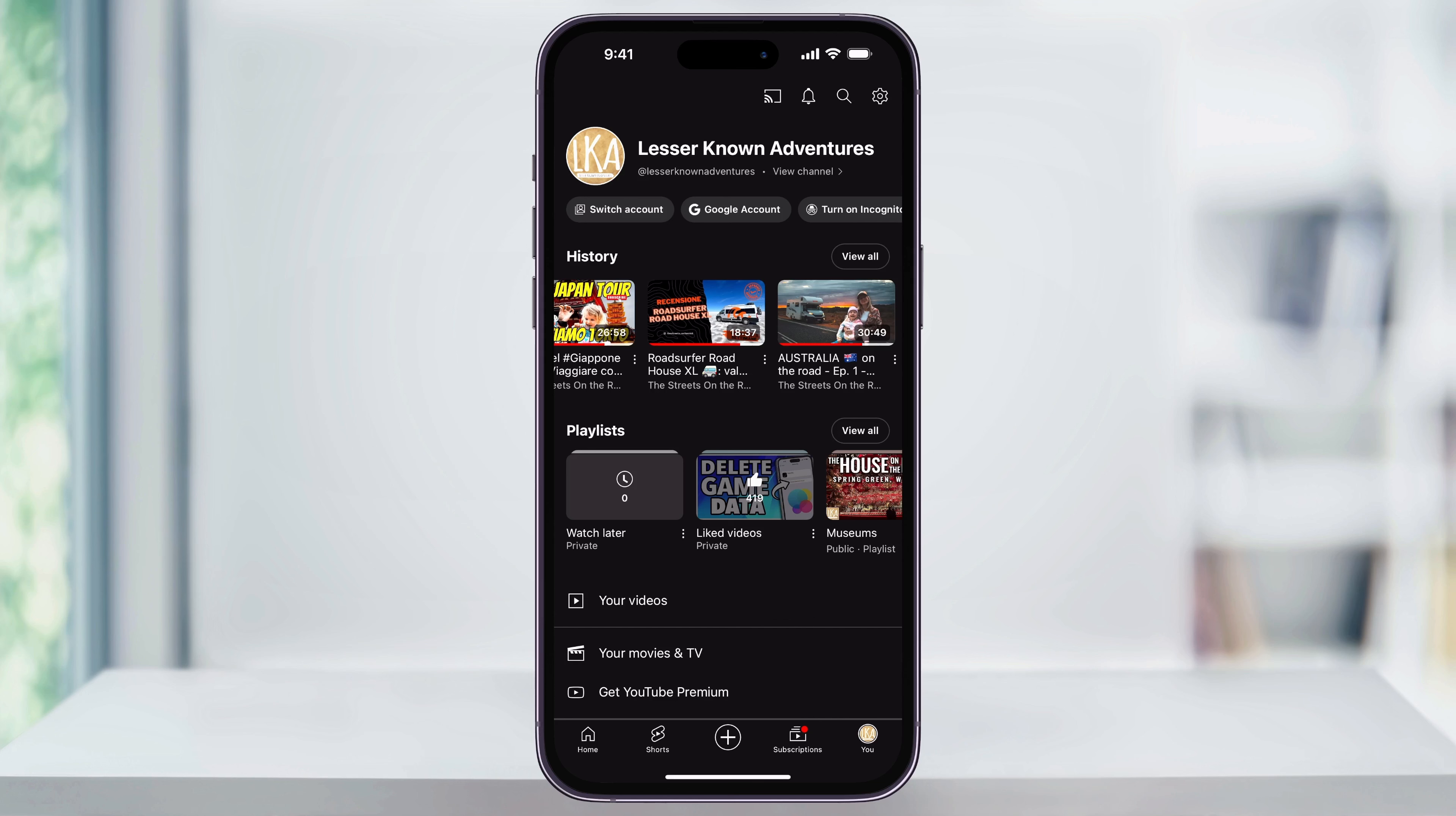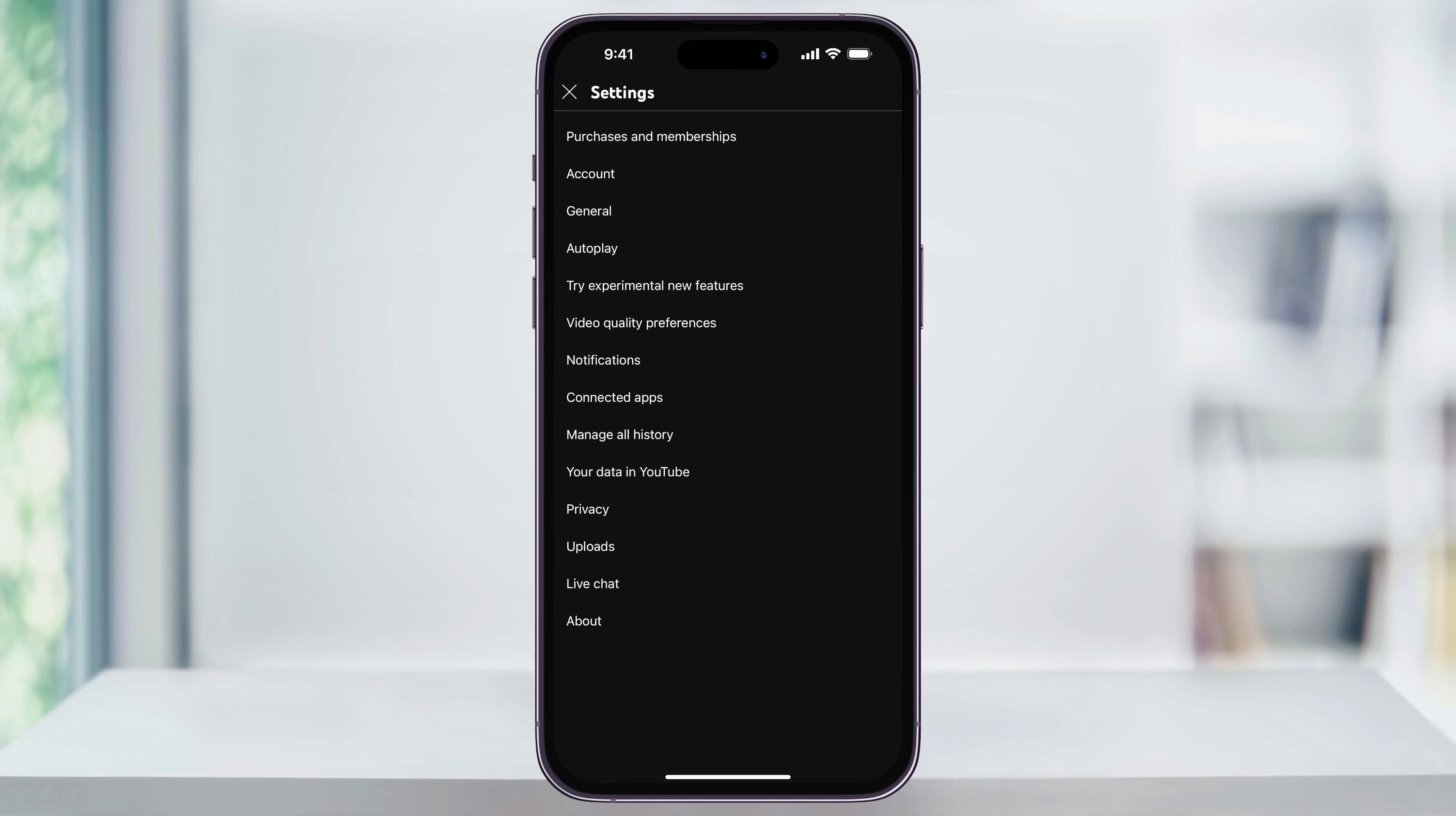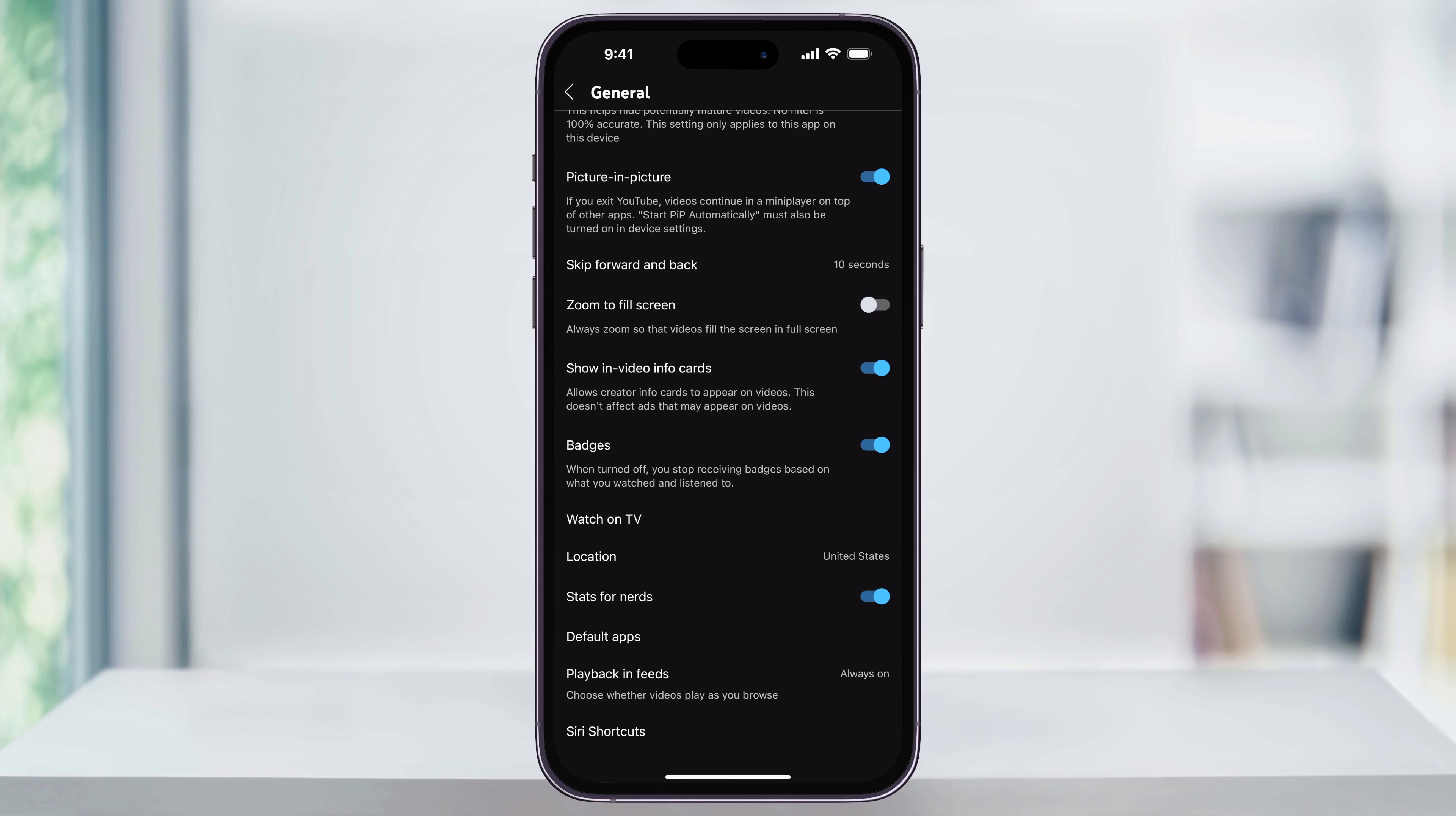To turn this preview feature off, first, once you're inside of the YouTube app, tap your profile icon on the bottom right of the screen where it says you. Once you're on your profile page, tap the settings gear on the top right.